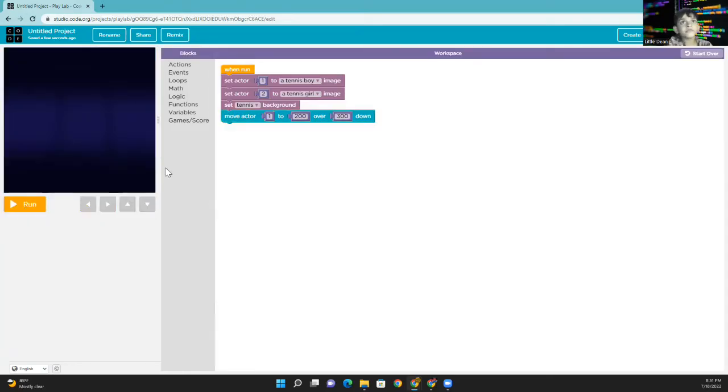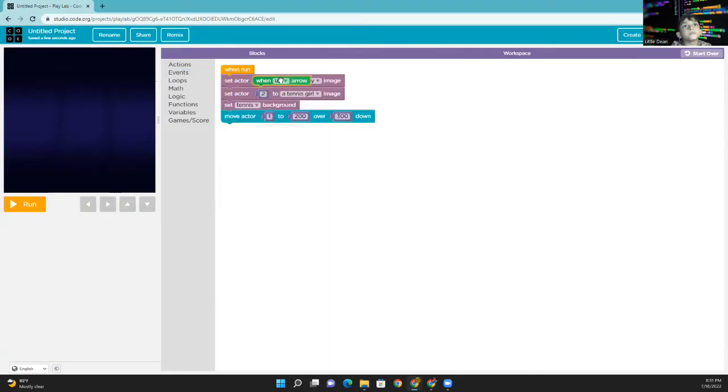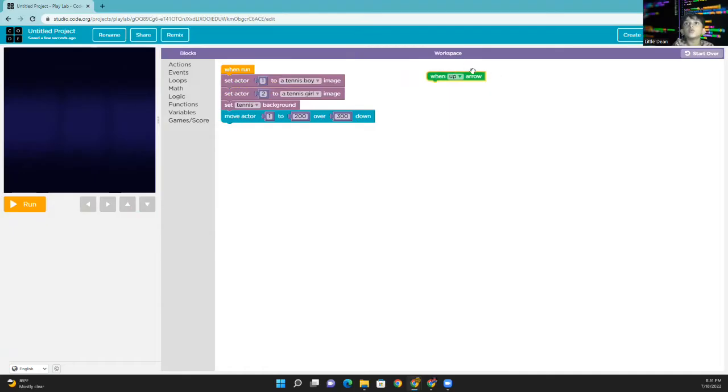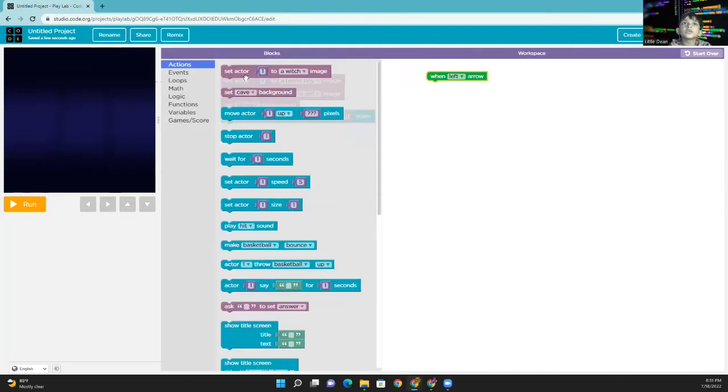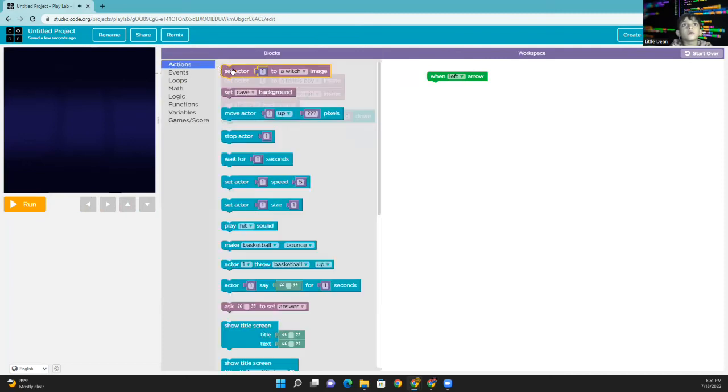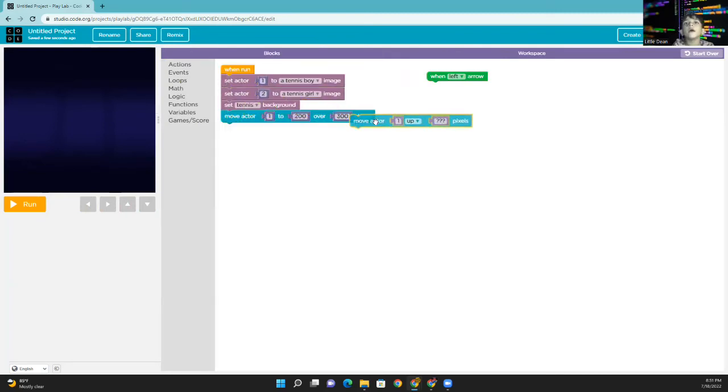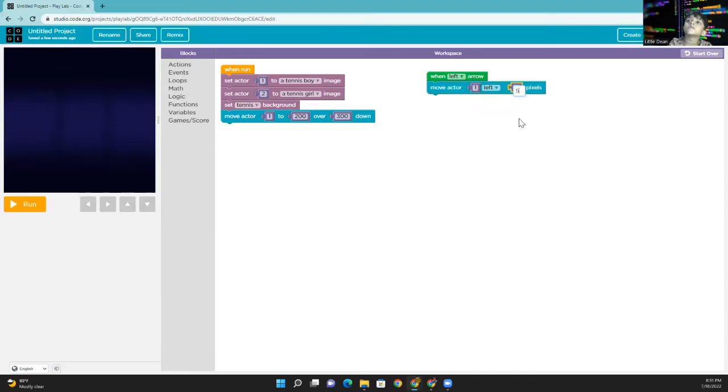Now, we are going to add the arrow keys for the boys. For that, let's take the second block from the events. This one is how to move when left arrow. Go to actions. Take this block. Move at the one left. Left. Five. Let's do the same for the right.